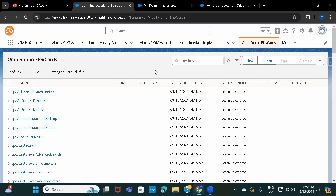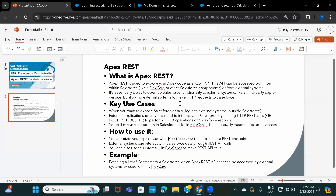Hi everyone, welcome back to another session of OmniStudio FlexCards. In this session we'll learn how we can use Apex REST as a data source in FlexCards. In our previous sessions we have seen other data source types, and in the most recent video we saw how we can use Apex Remote in FlexCards.